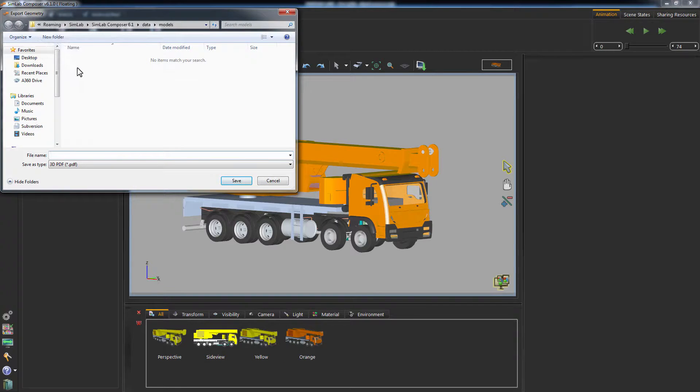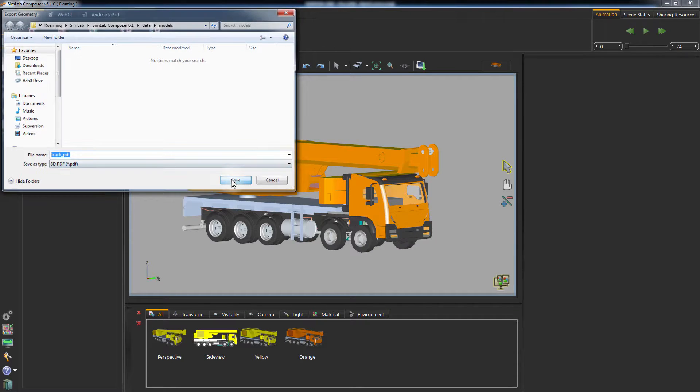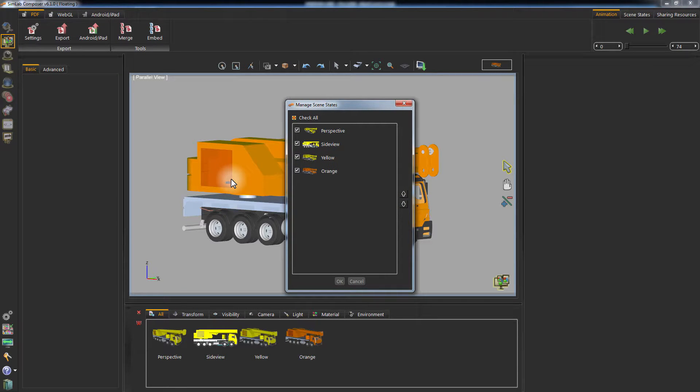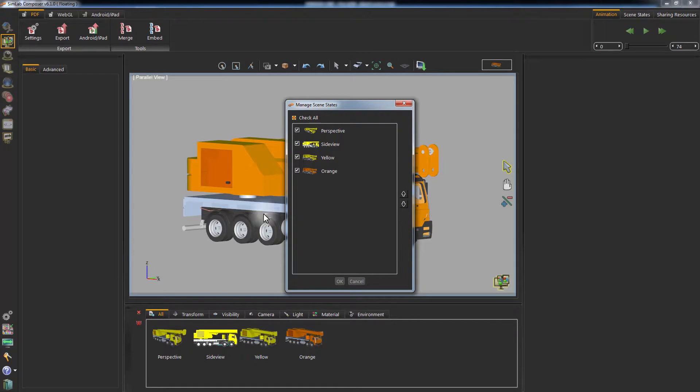Select the path and the name of the file and click Save. In the Scene States Manager, you can select which states to export with the PDF file, keep them all checked, and click OK.